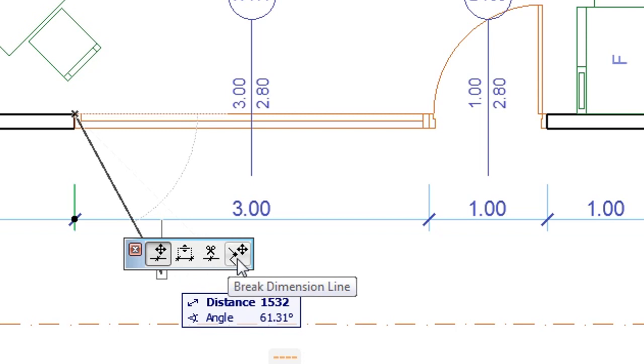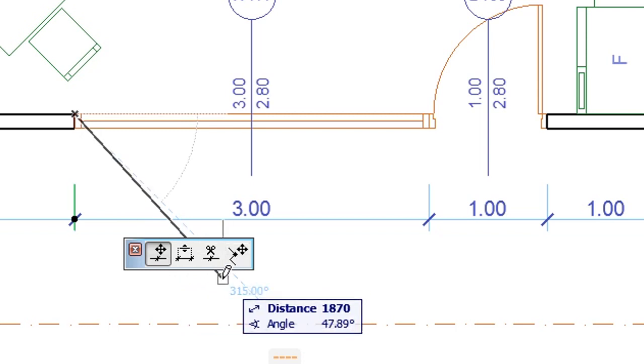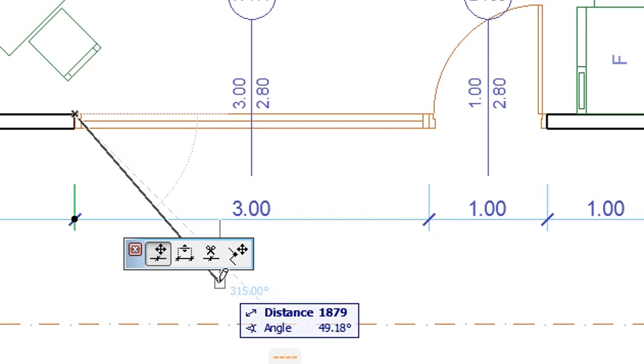The third and fourth of these buttons let you split the dimension line. They work slightly differently.